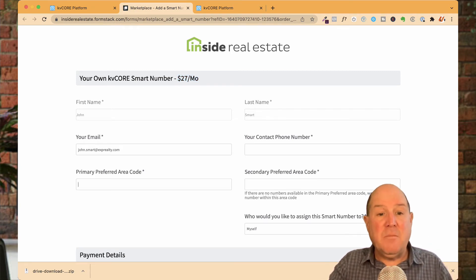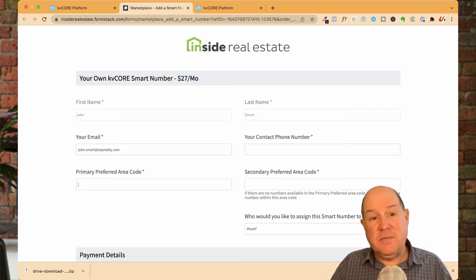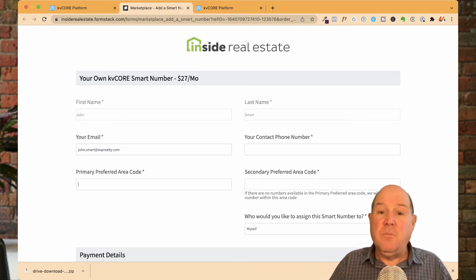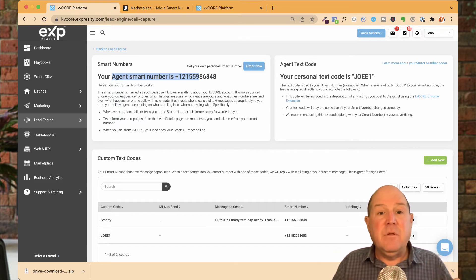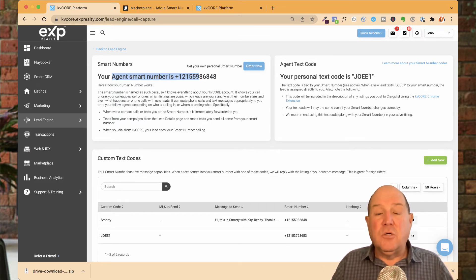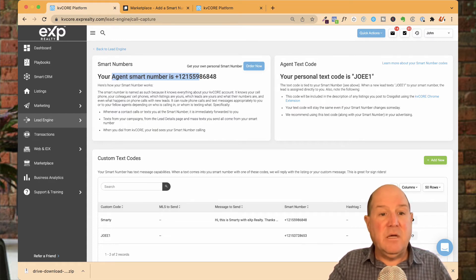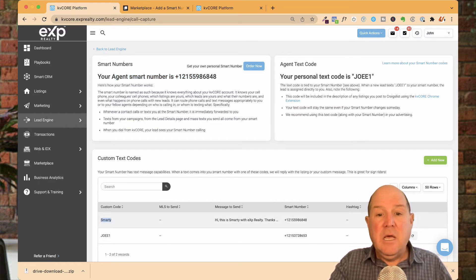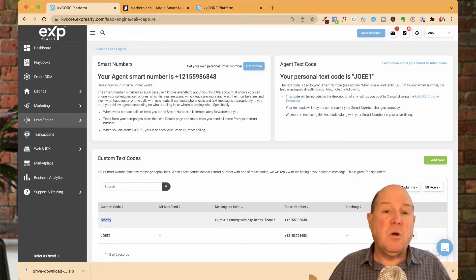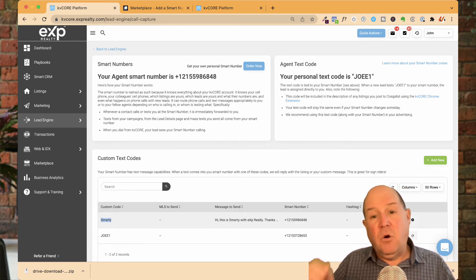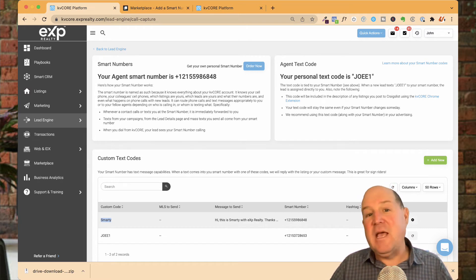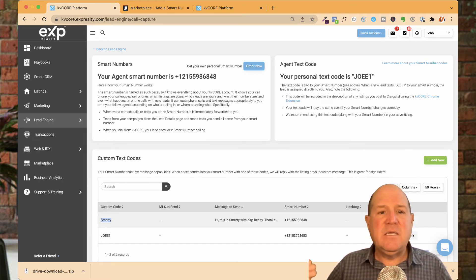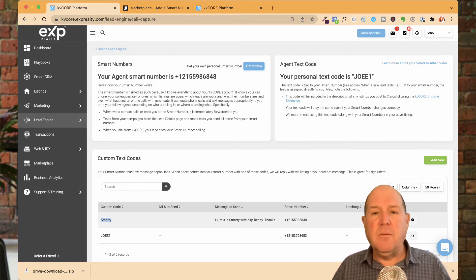You get to pick your primary area code, not zip code. So you'll notice mine is a 215 number — that's where I'm at. You can also set up your own personal text codes. I have a text code here: 'smarty'. So when somebody texts the word 'smarty' to that smart number, it'll automatically send them a text message back introducing myself and asking how I can help them. You can have unlimited text codes added to your smart number.